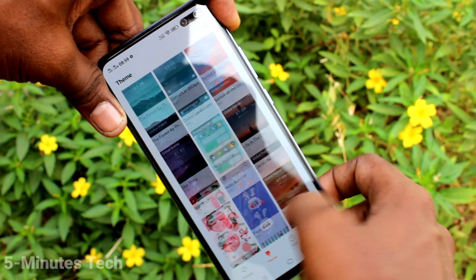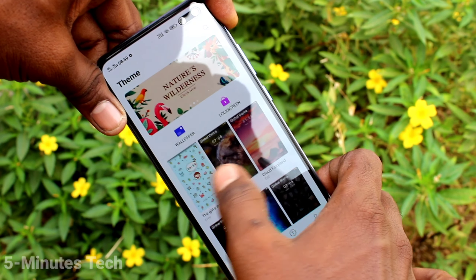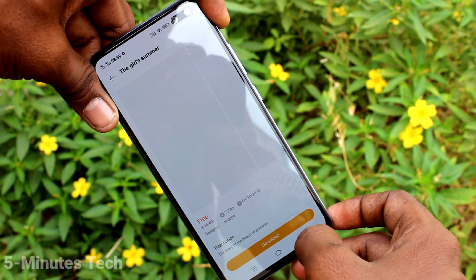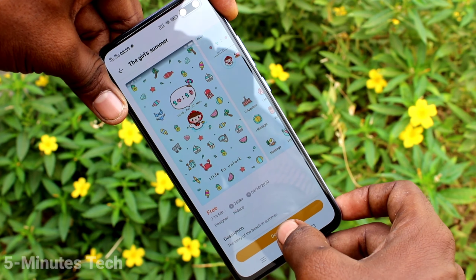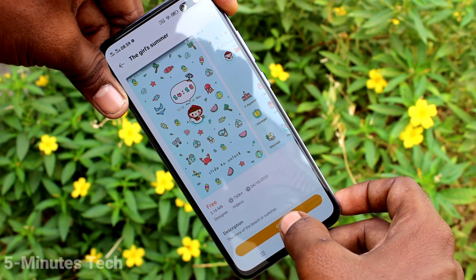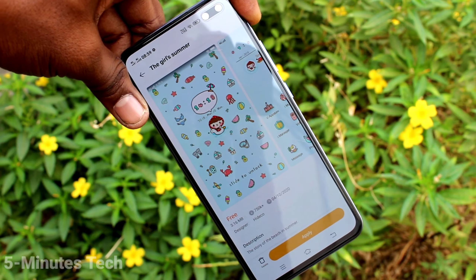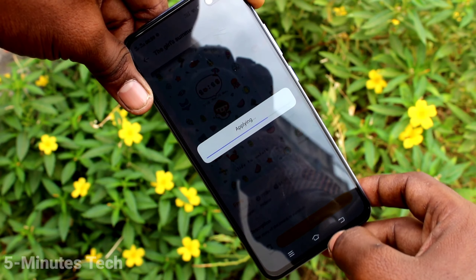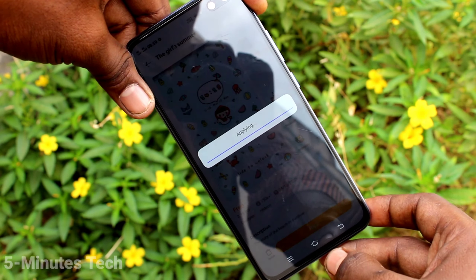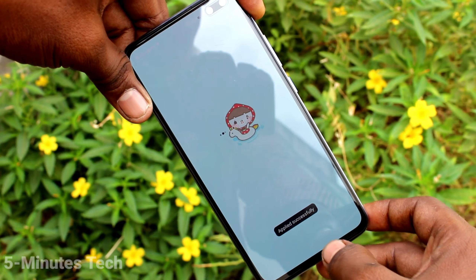First of all, in your phone, go to the Settings and click on Home Screen, Lock Screen and Wallpaper. Click on Theme. Here, select any other theme. I have selected this theme and click on Apply.